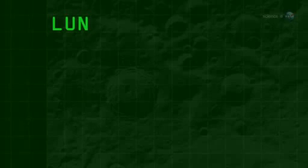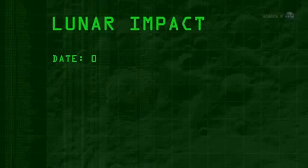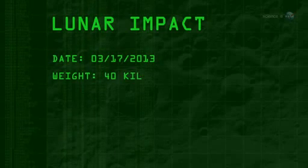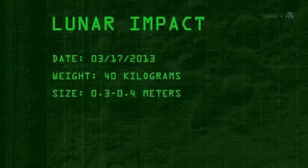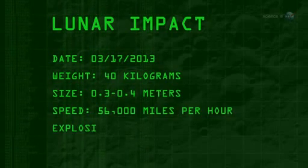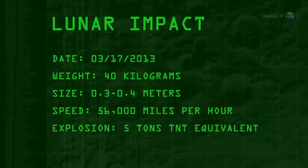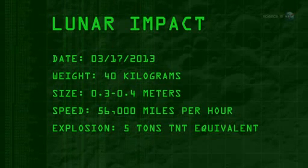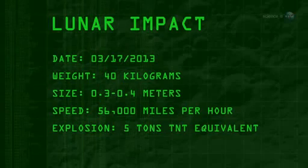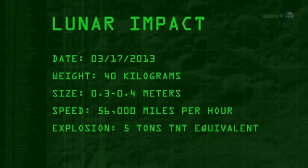The 40-kilogram meteoroid, measuring 0.3 to 0.4 meters wide, hit the Moon traveling 56,000 miles per hour. The resulting explosion packed as much punch as five tons of TNT.